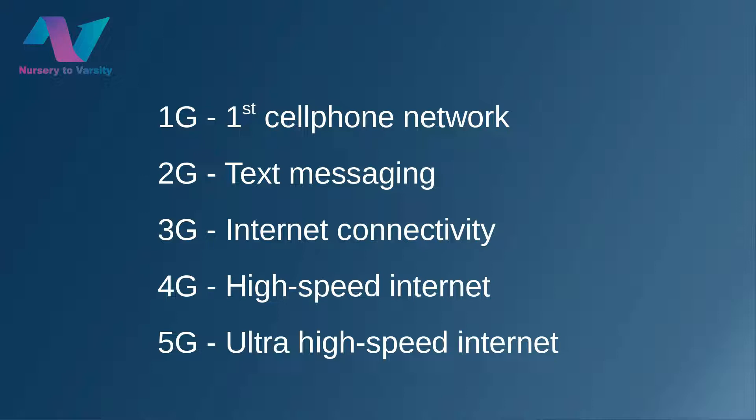After that, we got 3G network which has internet connectivity, and today we are enjoying 4G high-speed internet. But what is 5G ultra high-speed internet?